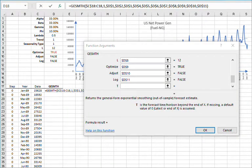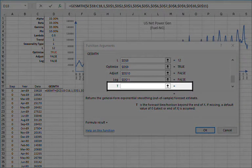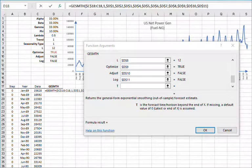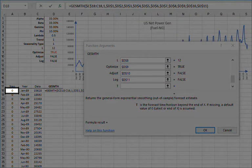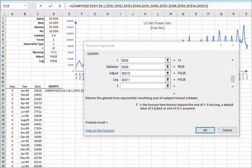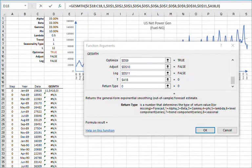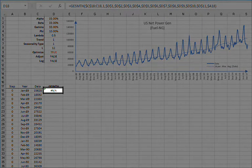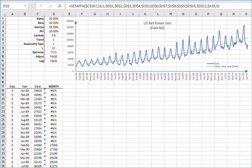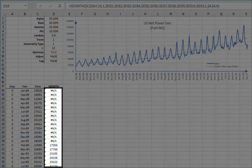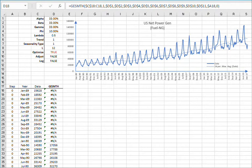For the forecast time, we will be forecasting the value at the end of the input data, so set T to zero, or better yet, reference a cell in column A so we can change it after the end of the input data, and lock the cell for column movement by pressing F4 until the dollar sign appears at the left. For return type, leave blank or type zero for forecast, then click OK. The function returns NA since we don't have enough data yet. Copy the formula to the cells below it, even after the end of the sample data — the function will ignore empty cells.